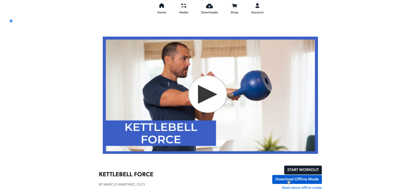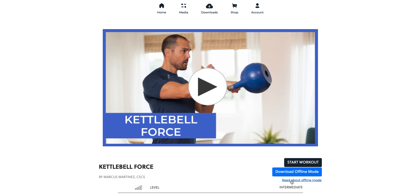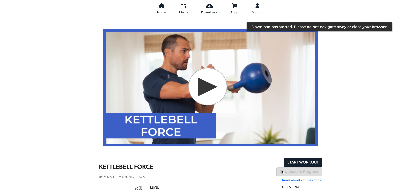Over here in the bottom right, you're going to click 'Download Offline Mode.' We've added a helpful link here — this video will actually go into our knowledge base so you can understand how to use offline mode. We recommend offline mode if you're going to be in a situation where you might not have perfect internet, and we only recommend that you download one workout program at a time, because these do take up space on your device.